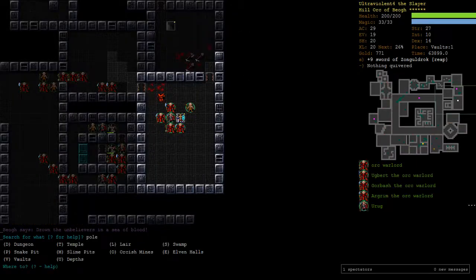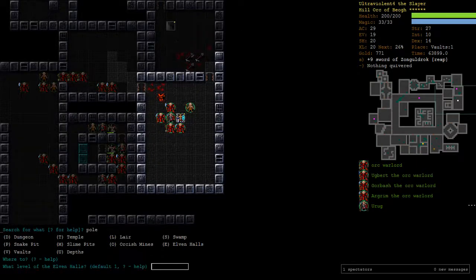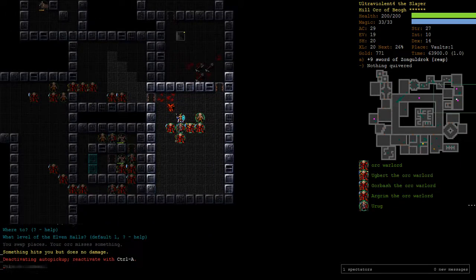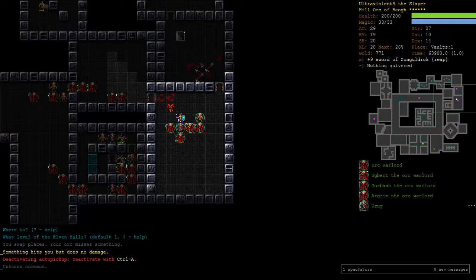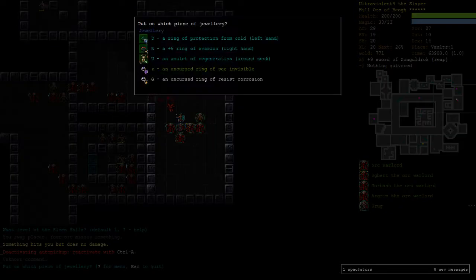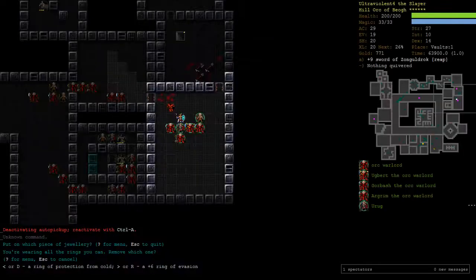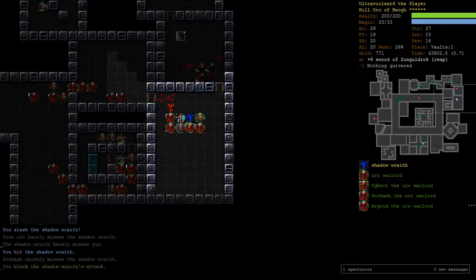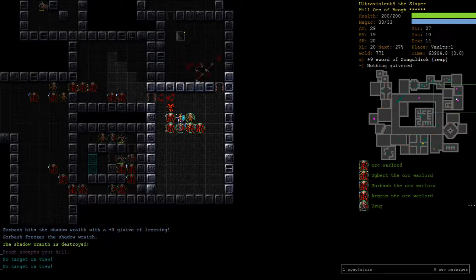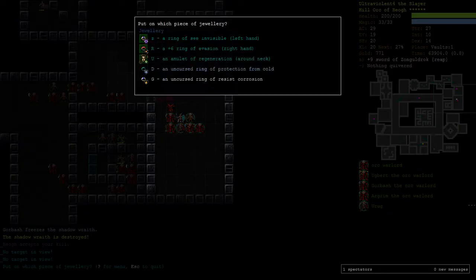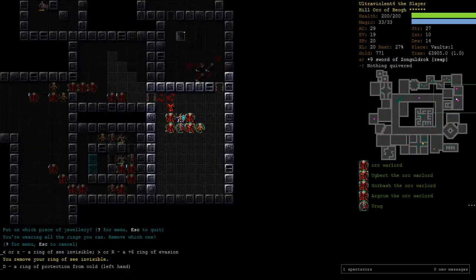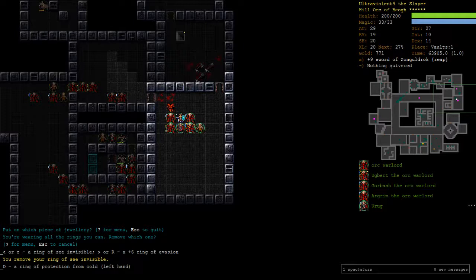So let's head back over to Elf. Level 2 is where we set up our base. Something is hitting me. Let's see Invis. A Shadow Wraith. Unfortunately your Orcs aren't very useful in an invisible scenario because none of them see Invis.